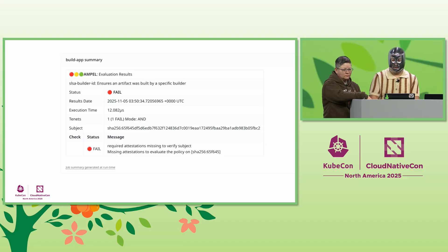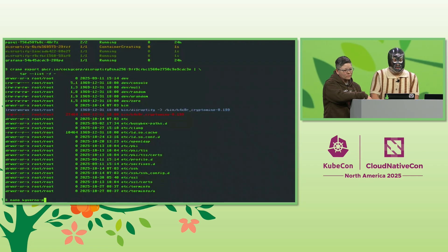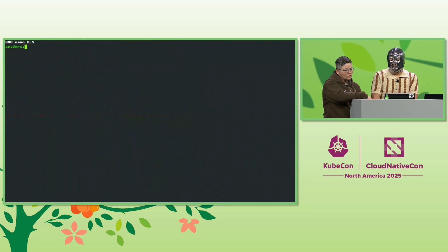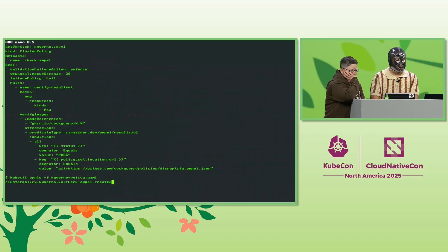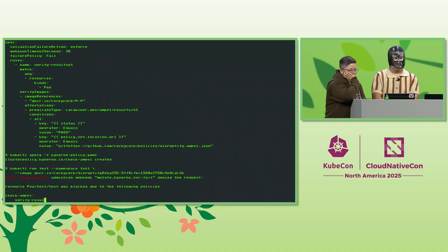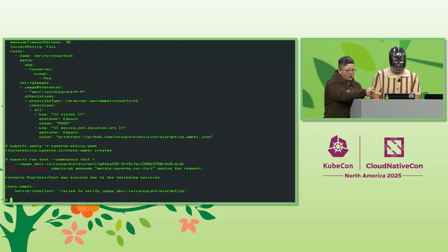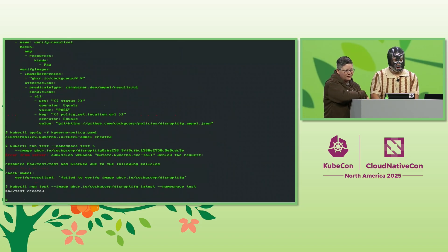Now let's block any malicious images from reaching the cluster. We'll write a Kyverno policy to evaluate the Ample results we're attaching with Cosign. And then we'll try to run the compromised image. Let me apply the policy real quick. There it goes — let's start running it. Awesome, the malicious image is now rejected from the cluster. Exactly. Now let's run the image with the SLSA-spiced image.